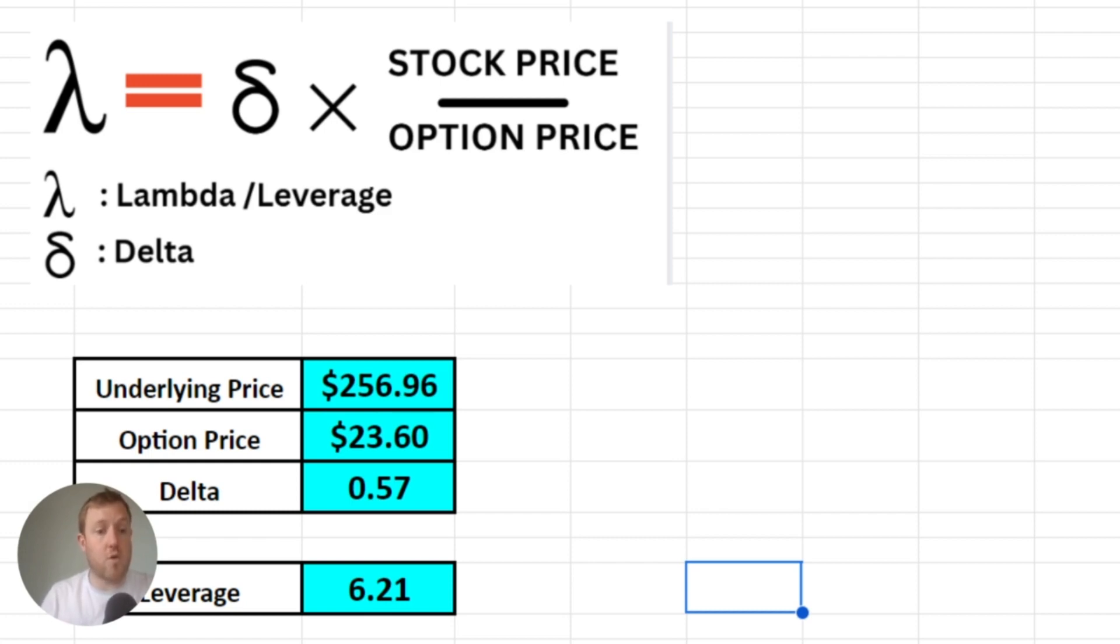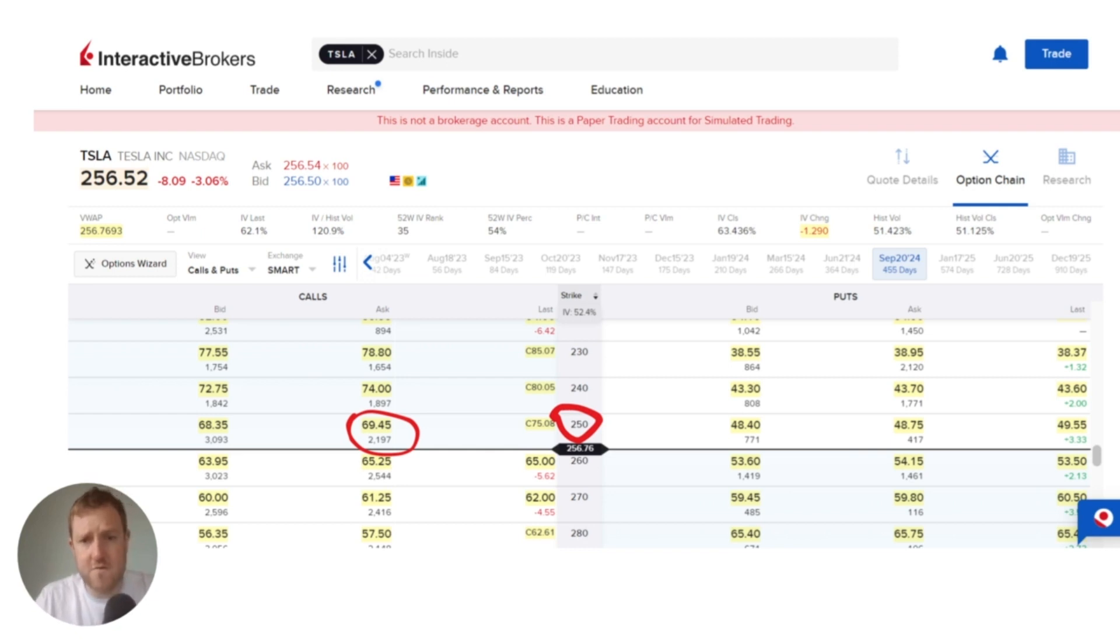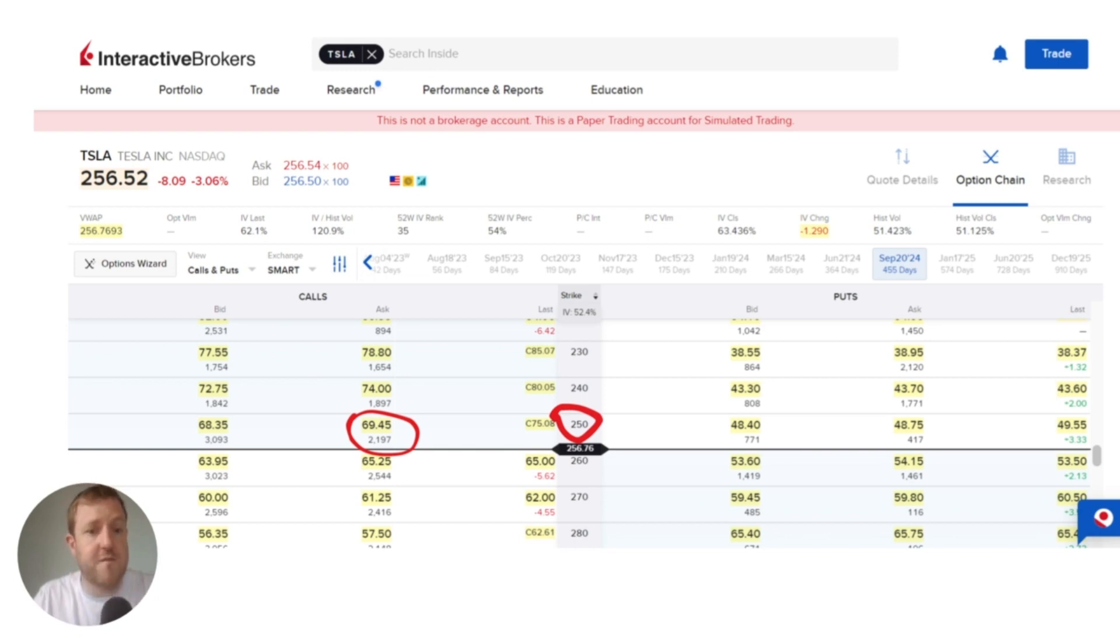Let's have a quick look at another example to illustrate this. So this option is a Tesla option also, but it doesn't expire for 455 days, so there's much more time until expiration.